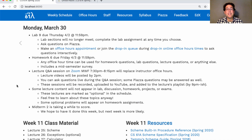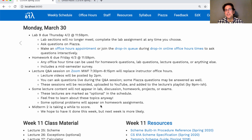If you'd really like to learn about these topics, the lectures will be posted and we'll have some optional problems on homework assignments so that you can test your understanding. You can also look back at the final exams from previous semesters if you want more practice problems on those topics, but they won't be on this semester's final exam.